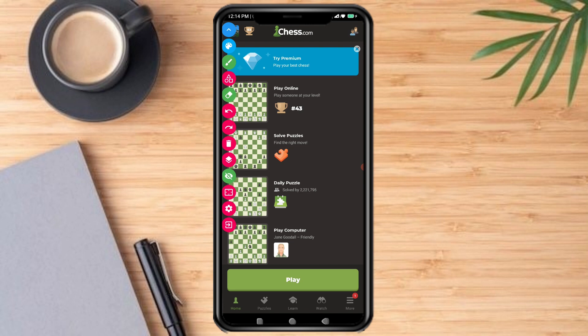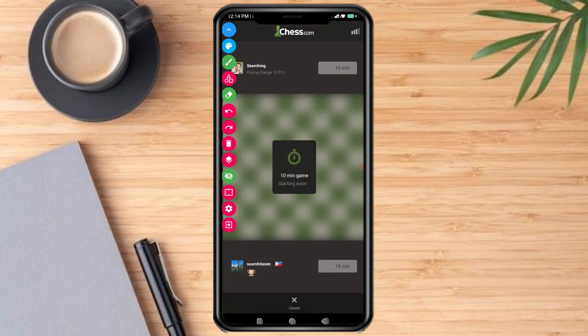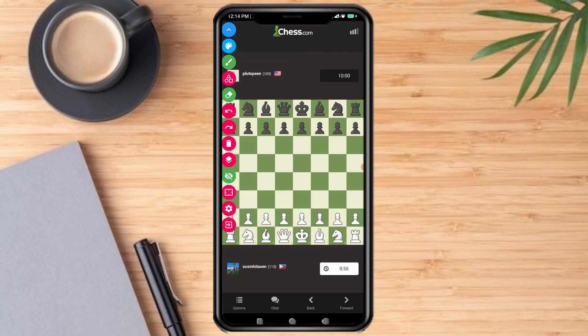Then tap on Play, then Start Game. To draw, just tap again and you can draw lines on the chessboard.